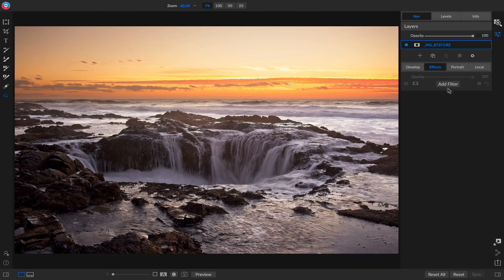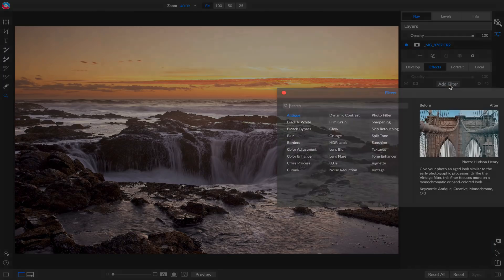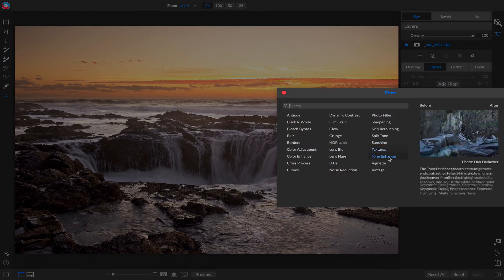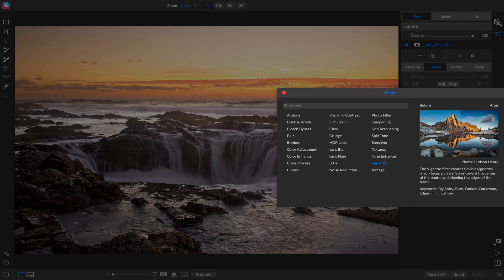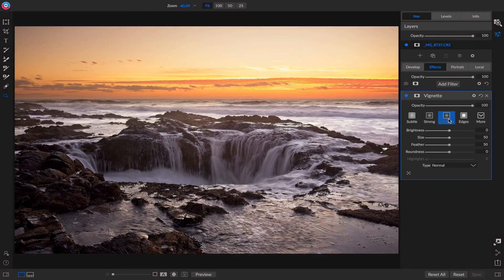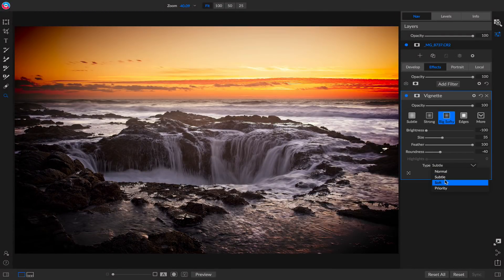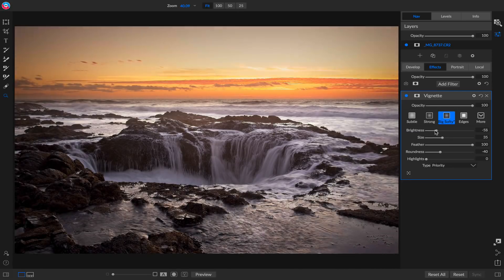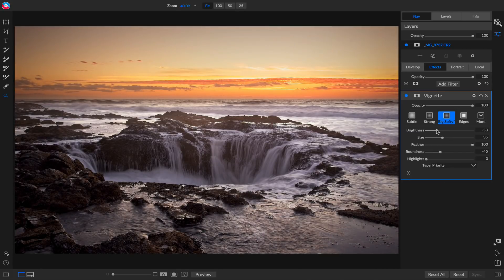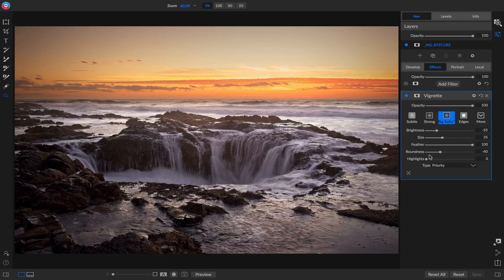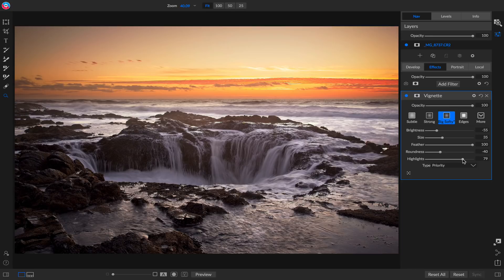Let's finish it off by going to Effects and I'll just add a simple vignette. I'll use our big softy option right there. I'm going to use the new priority mode. This will look a little bit more naturally photographic and there's a new highlight slider in here that I can use to bring back a little bit more of the highlight details in my vignette. There we go.